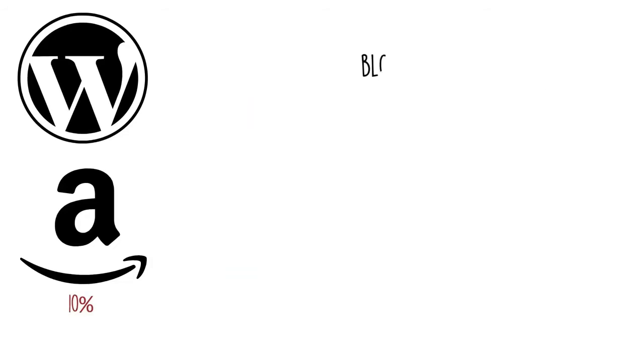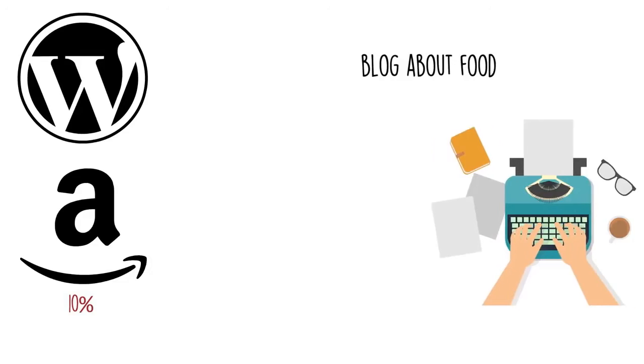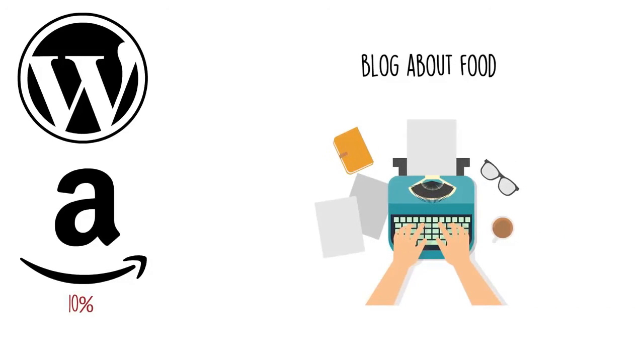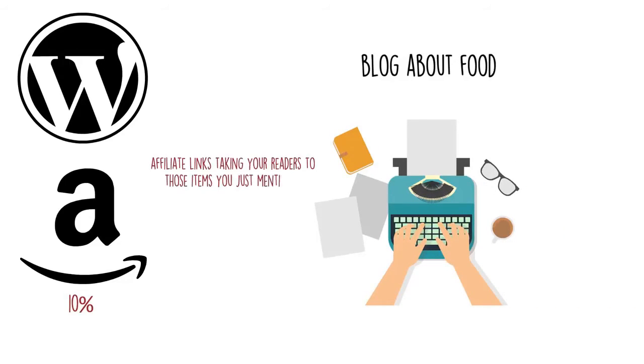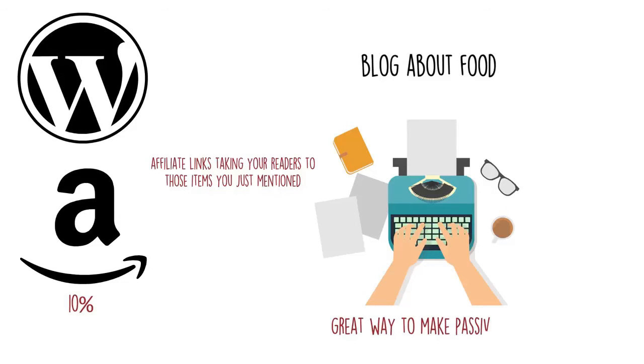For example, if you run a blog about food, you can write an article about your must-have items in the kitchen. Then after the article, you can have affiliate links taking your readers to those items you just mentioned. If they buy from your link, you will get a commission. Affiliate marketing is a great way to make some passive income.